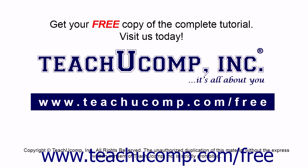Get your free copy of the complete tutorial at www.teachucomp.com forward slash free.